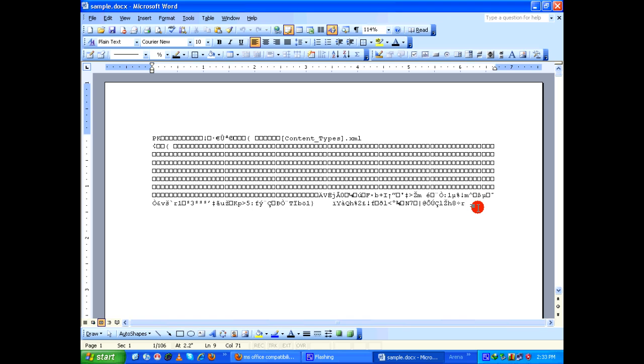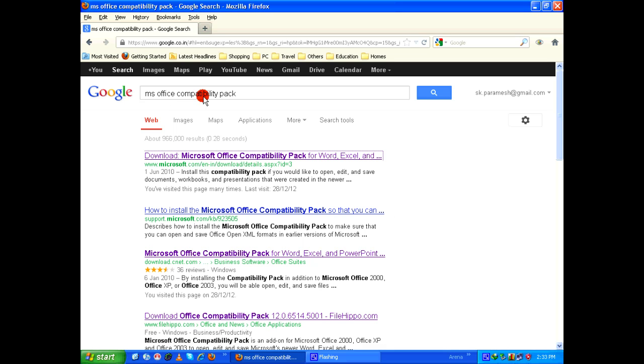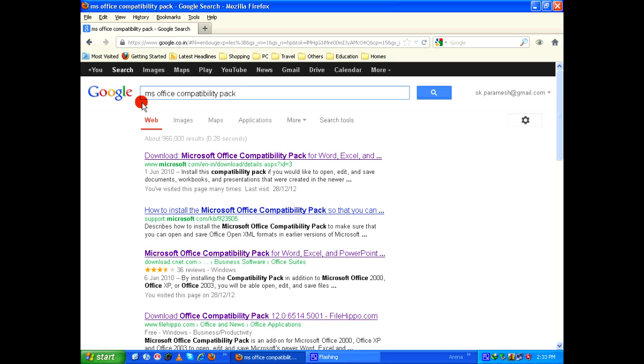So in the Google search bar you type Microsoft Office compatibility pack and click on search.